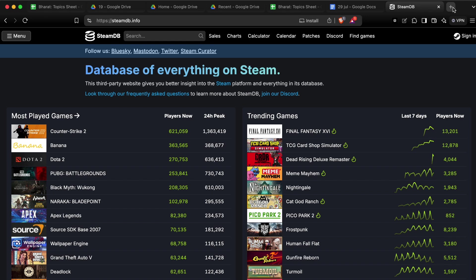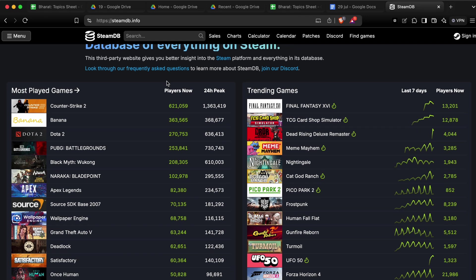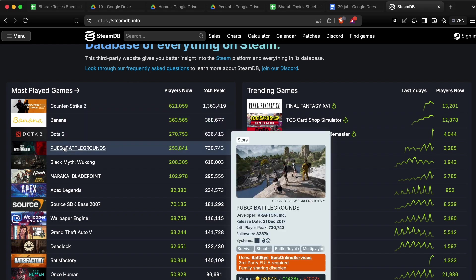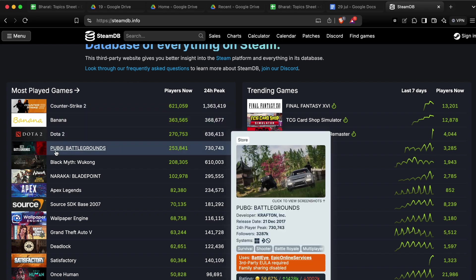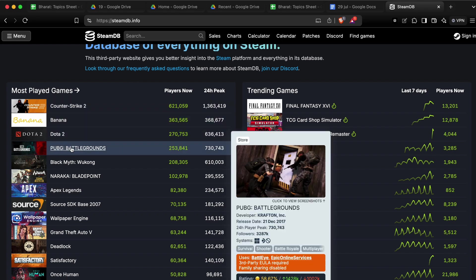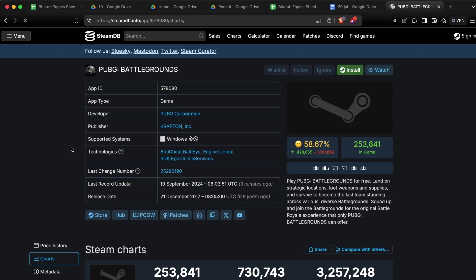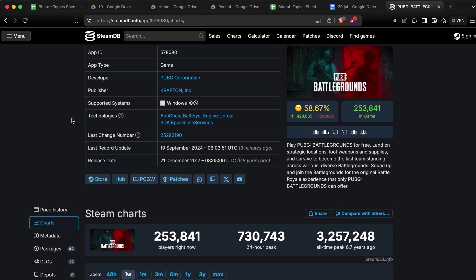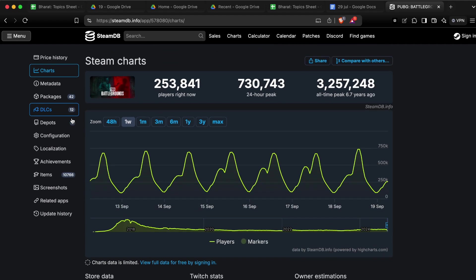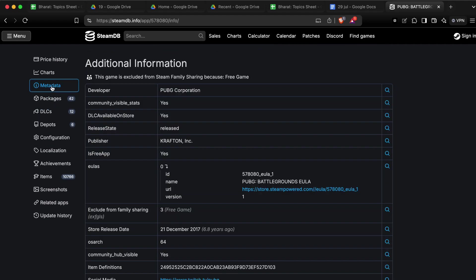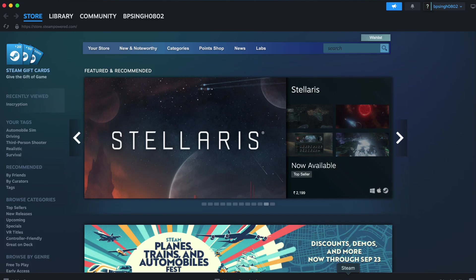After that, choose the game you want to share. For example, I'm choosing Battlegrounds. Then I scroll downward, and here you can see the option for metadata. Click it, and here you can see the game is excluded from family sharing. You must check if the game is available in family sharing or not.